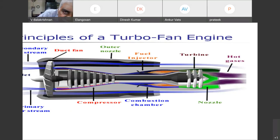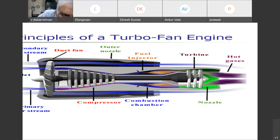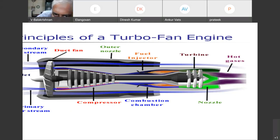Nearly 50% of the air flow is bypassed in the turbo fan engine. Here also we have in the main core a compressor, combustion chamber, and then we have a turbine and the nozzle.